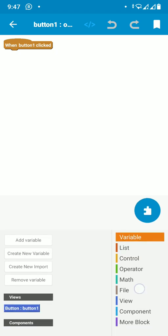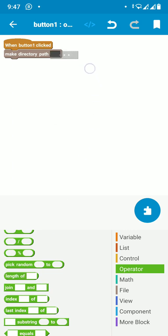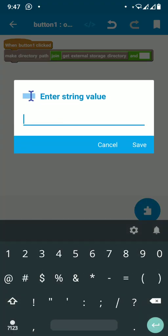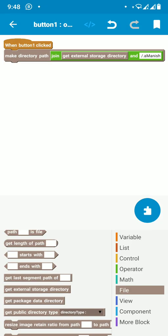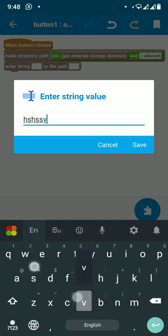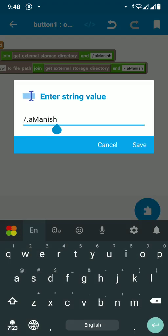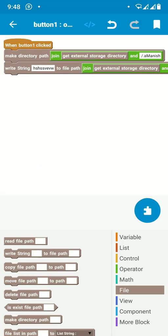Set the button text to 'Create File'. On button click, use make directory with a join block. The path should be the external directory — emulated/0 — and the folder name. Also write a file with some text inside that folder, with the file named 'test123'.